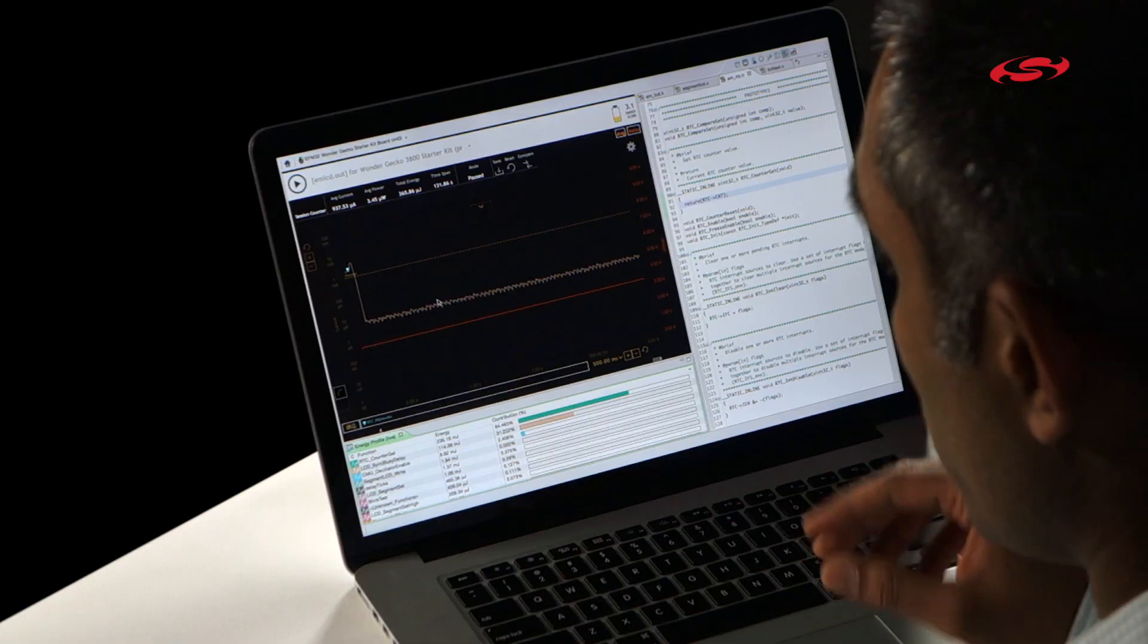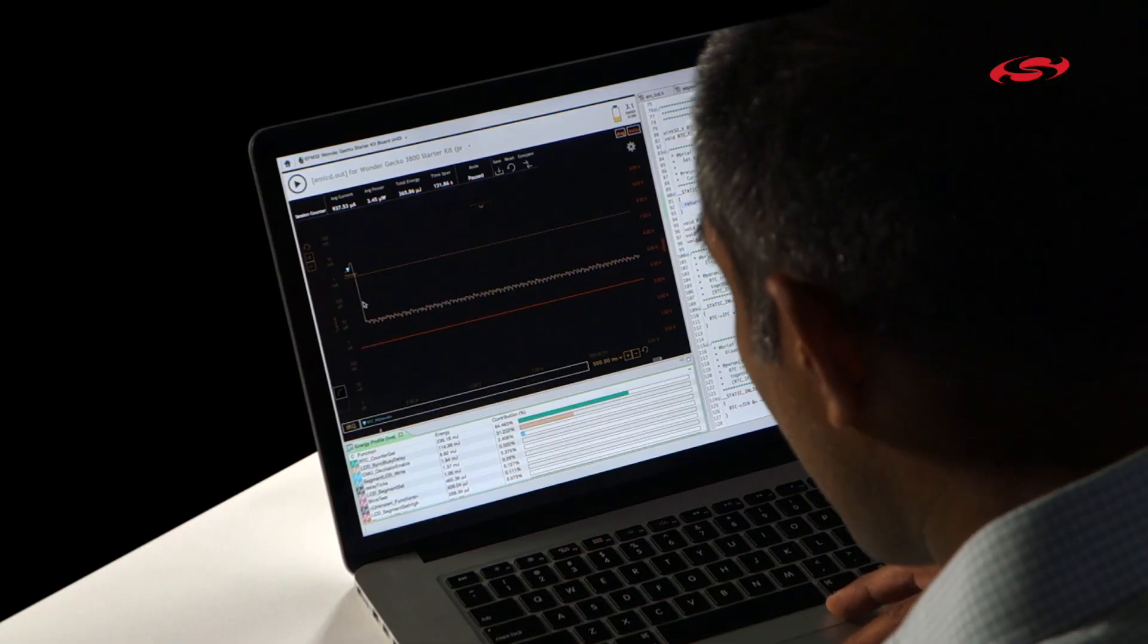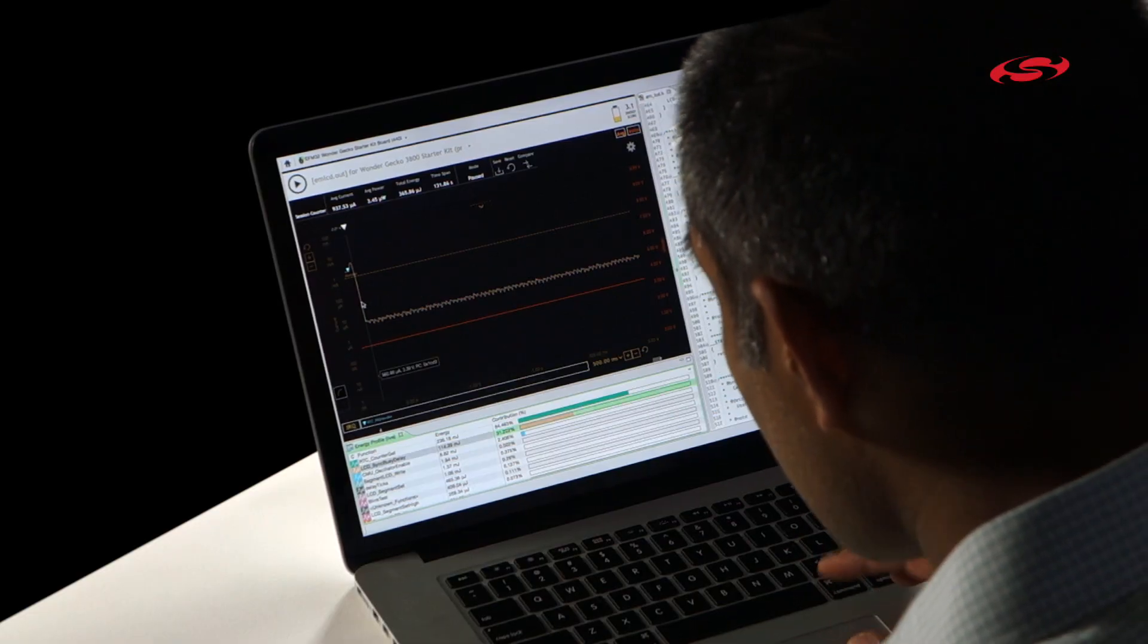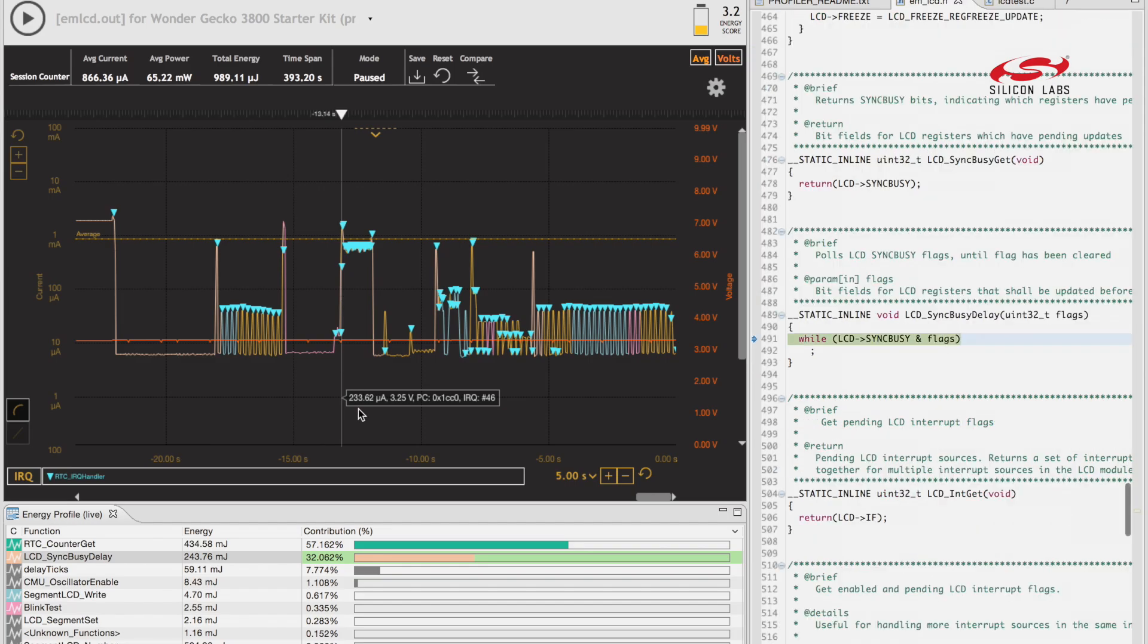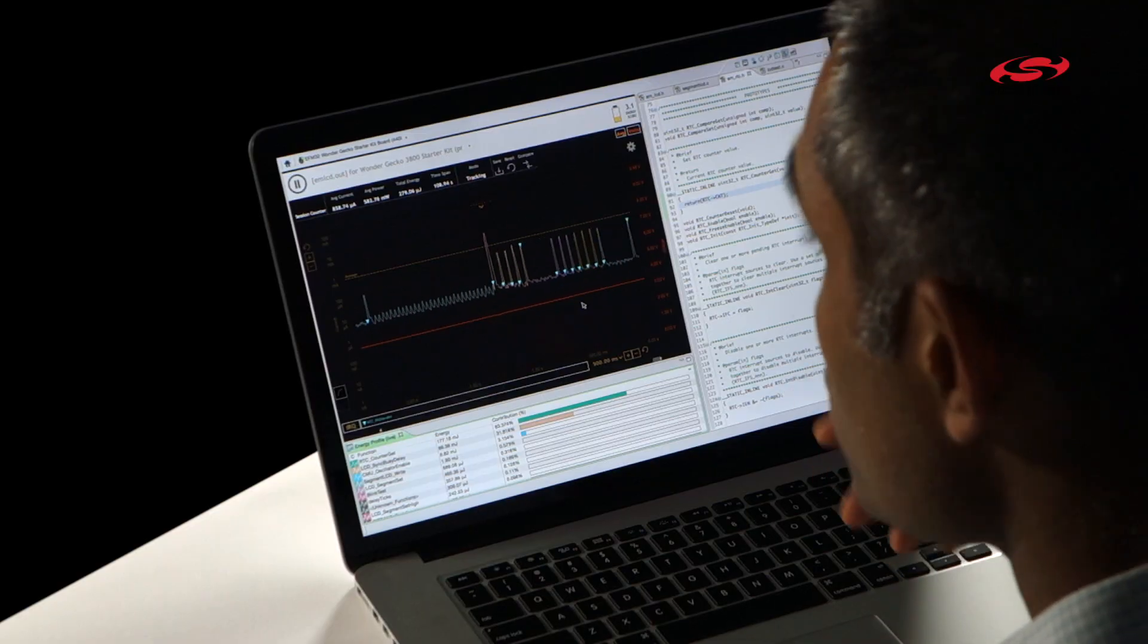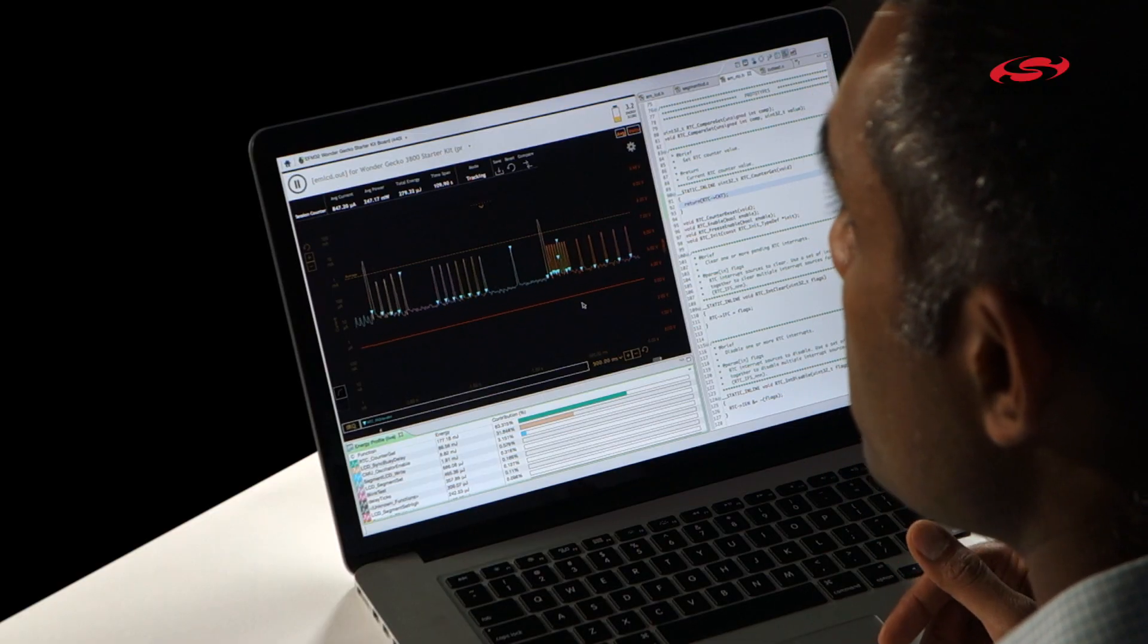Lastly, by clicking on a point on the energy graph, you get the critical information. For example, if I want to click right here, you can see I get the microamps of energy consumption, the voltage, and the program counter, which helps me with my correlation from the graph to the code. Those are the things that make up the graph controls of the energy graph.